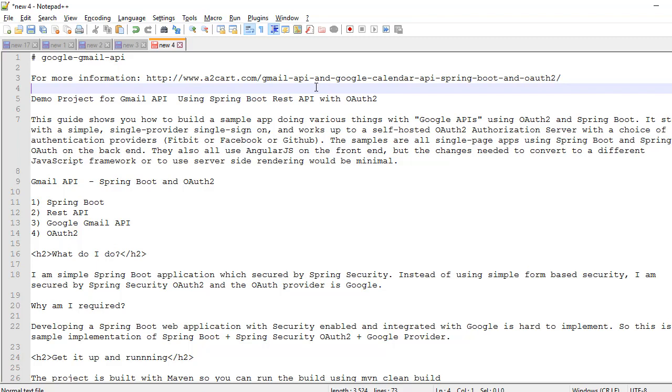Along with OAuth2 integration. Now I will show you how to integrate Gmail API with Spring Boot REST API with OAuth2 authentication. We have to understand what OAuth2 authentication is. OAuth2 is nothing but two-factor authentication.